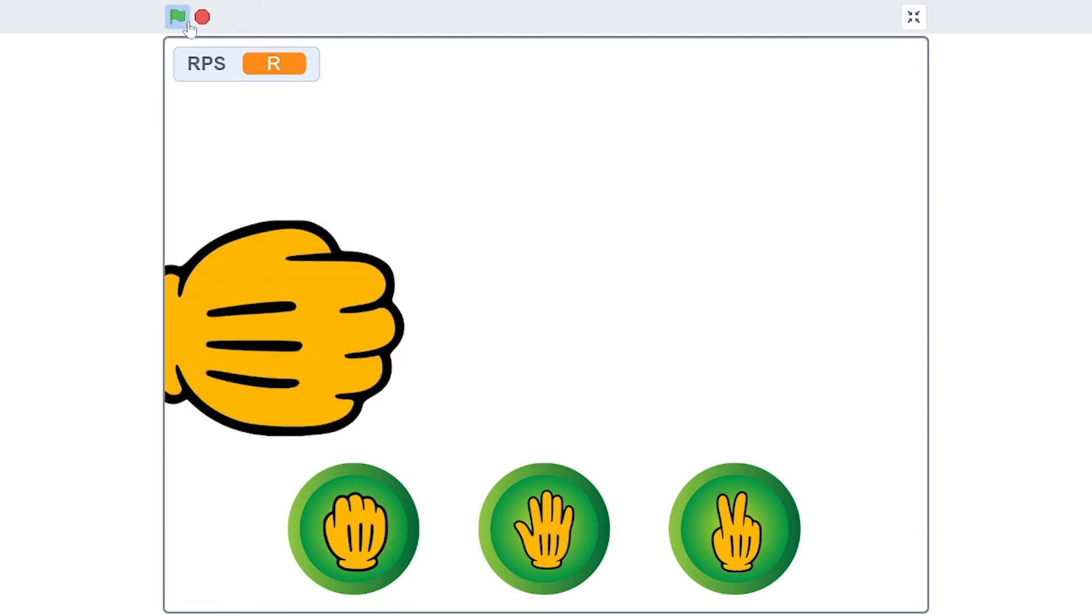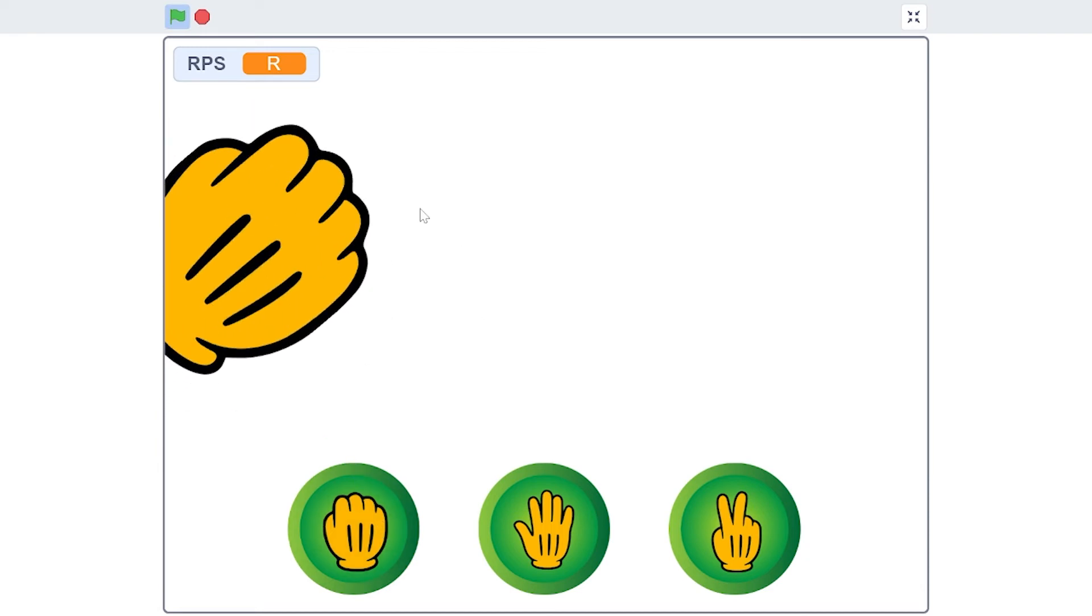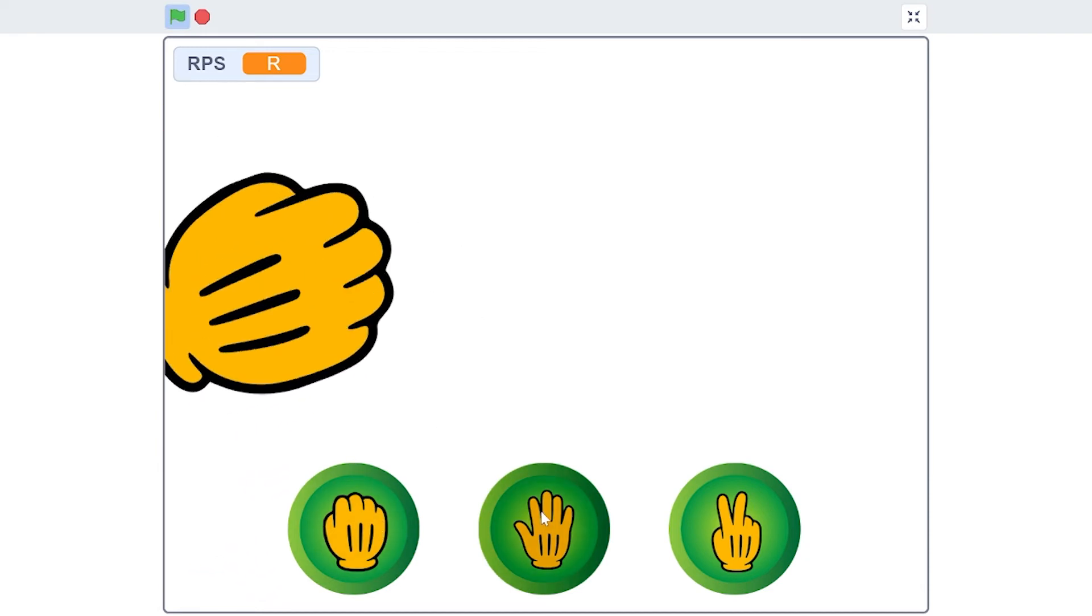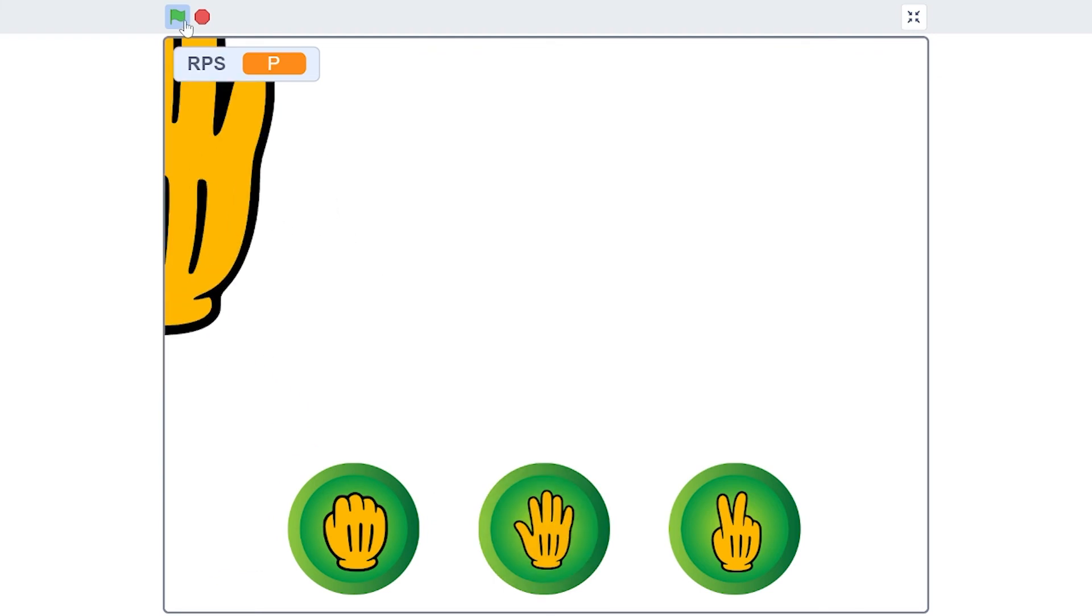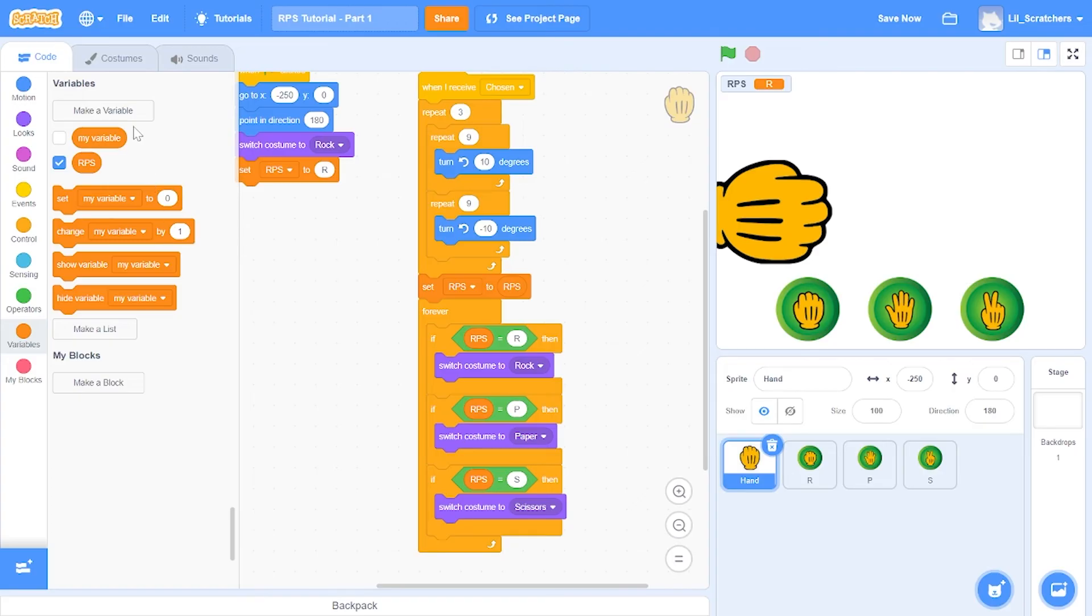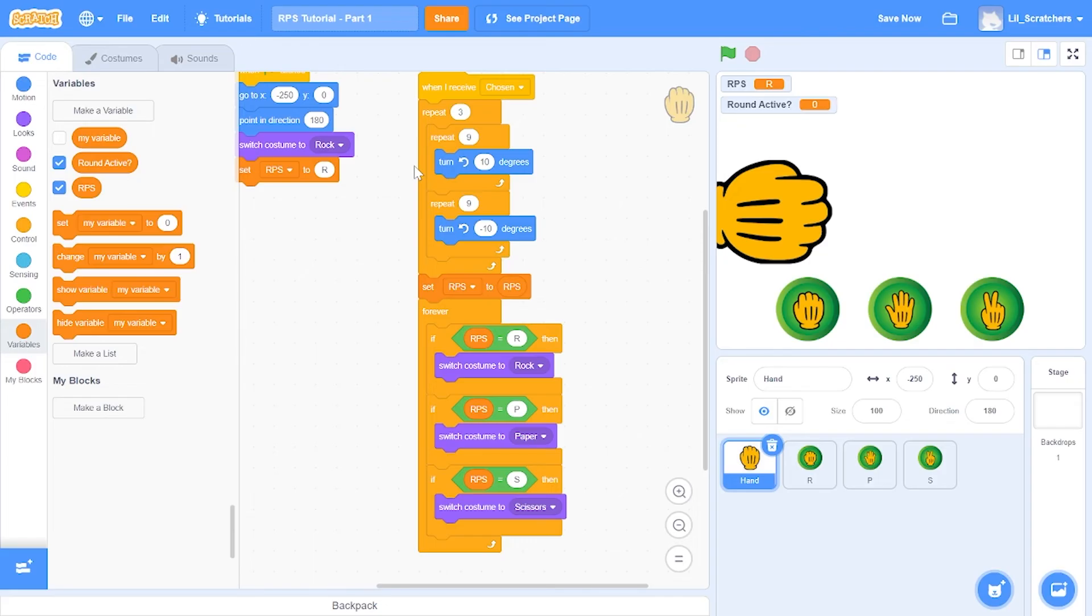Right now we also have a lot of bugs. For example, if I click rock, and while the rock is happening if I click paper, it does that. That is pretty bad, so let's go ahead and fix that.